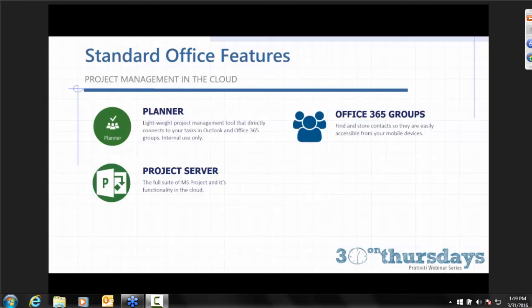The first one is Planner. Planner was introduced in Q3 last year in beta. It's a really lightweight project management tool that helps you assign tasks and use collateral with a project with relative ease. The second is Office 365 Groups. If we were looking at a Venn diagram, Office 365 Groups would be the big circle and Planner would be a little circle inside of it. When you create a plan, you're also creating a group, but you can have a group without having a plan.